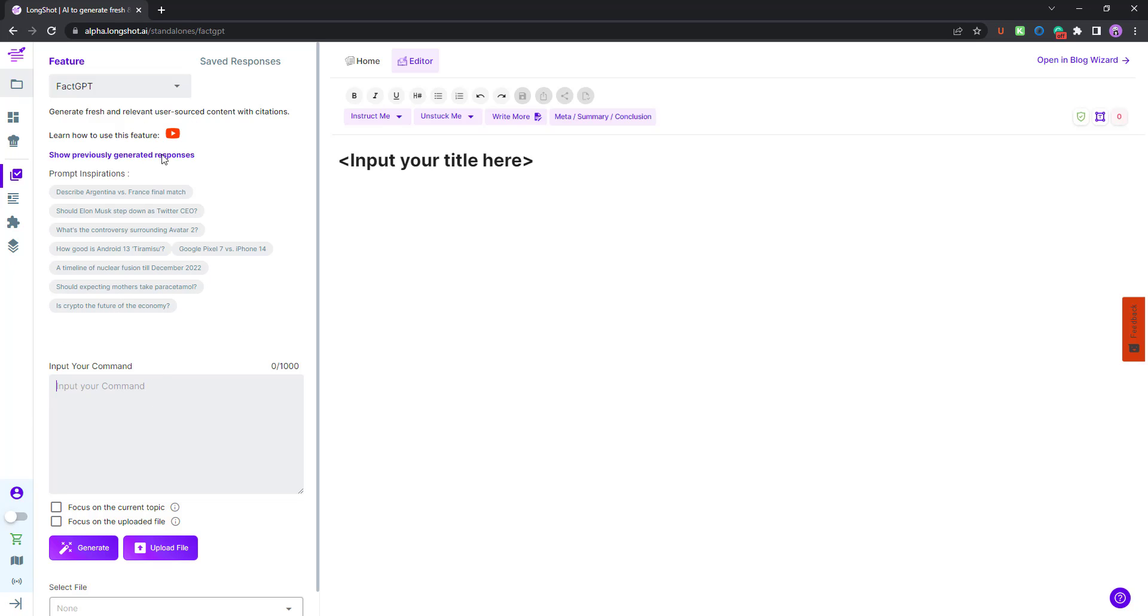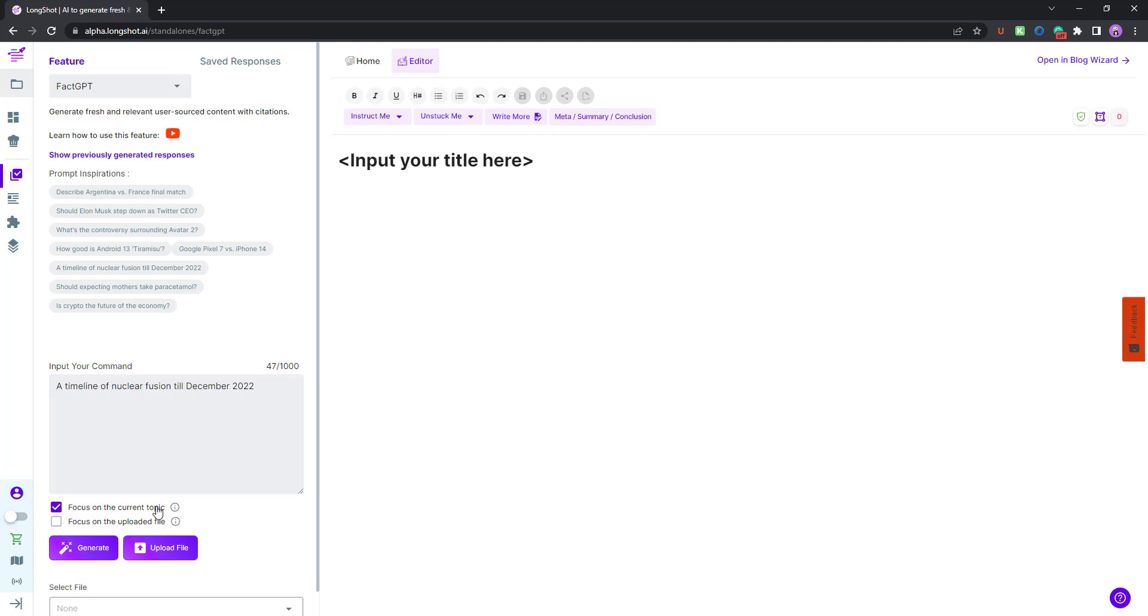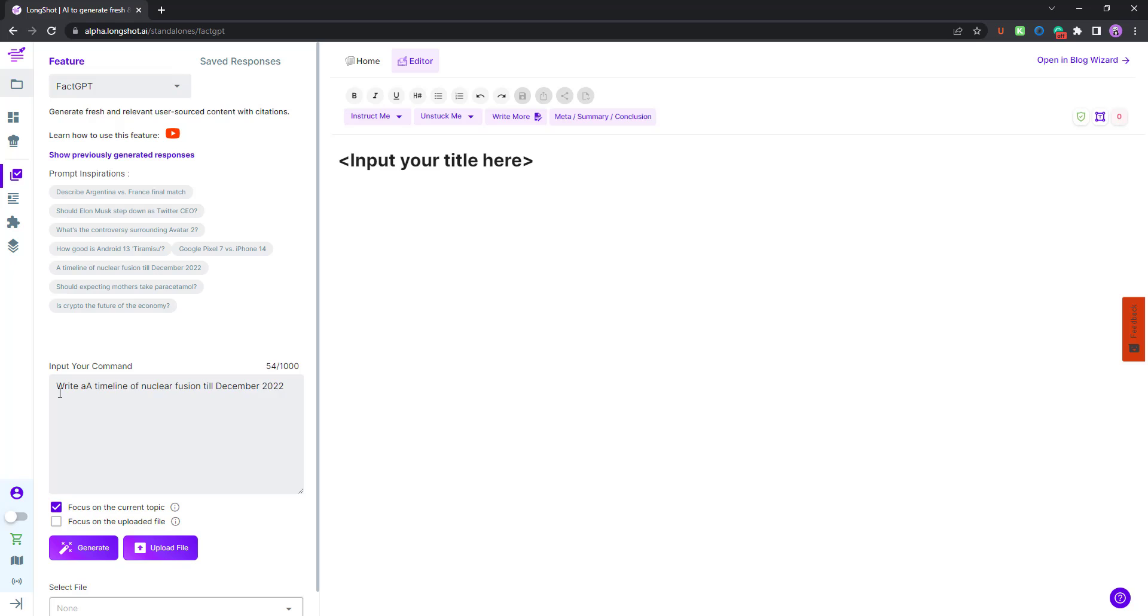You have all these different prompt inspirations you can look at for ideas, or you can simply input yours. For this video, let me look at this use case: a timeline of nuclear fusion till December 22. I want AI to write about it by focusing on the current topic, which is the latest data around the topic. Let me add a couple of words before generating the results: write the timeline of nuclear fusion till December 22.